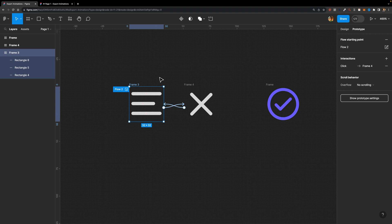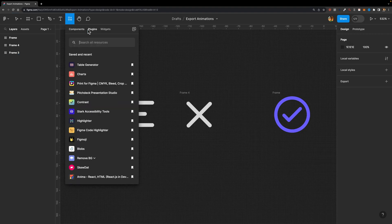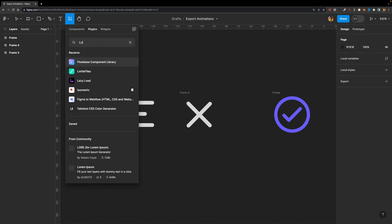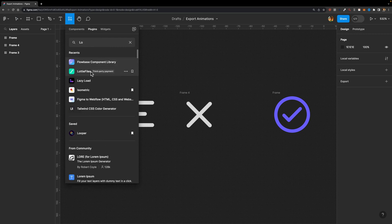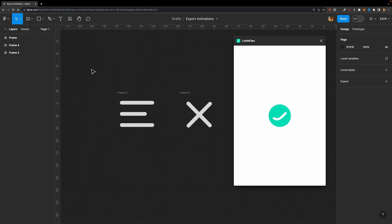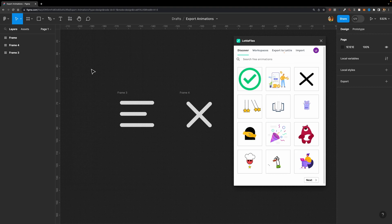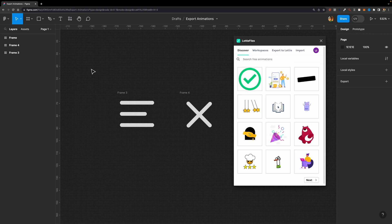Is it possible in Figma? Unfortunately not using the native features. However, we can use a plugin called Lodi. I'm going to look for the Lodi plugin. I'm going to run it. If this is your first time using it, you need to sign up first, and then you can use all its features.